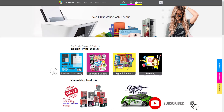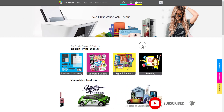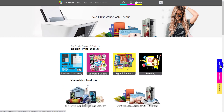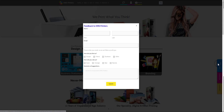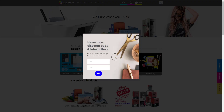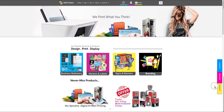This is my website kmsprinters.co.uk — the link is in the description. You can see a few buttons on the top right: feedback, which opens a feedback form when clicked; subscribe, which opens a subscribe pop-up; and the third button is Facebook, which takes you to the Facebook page.